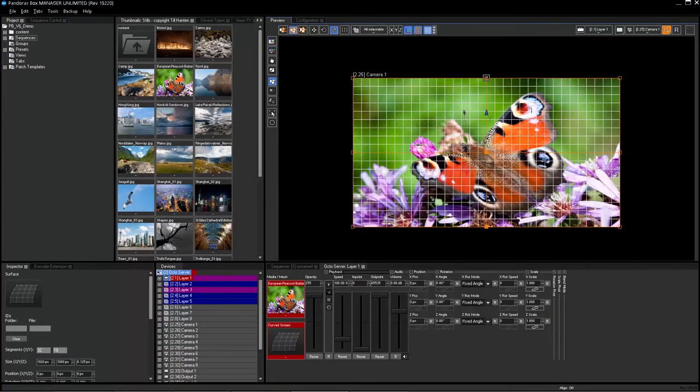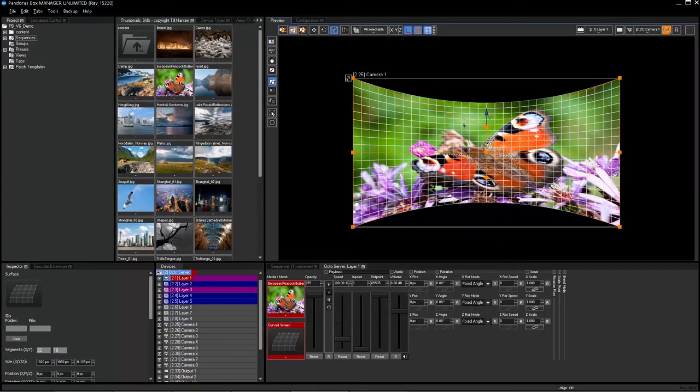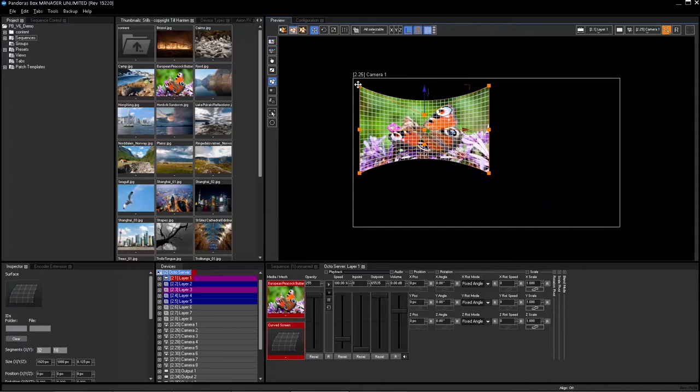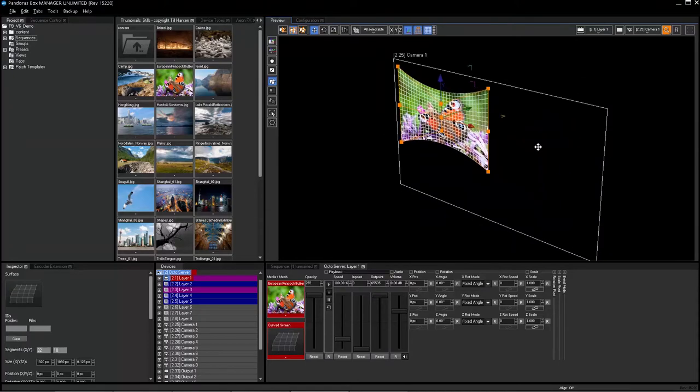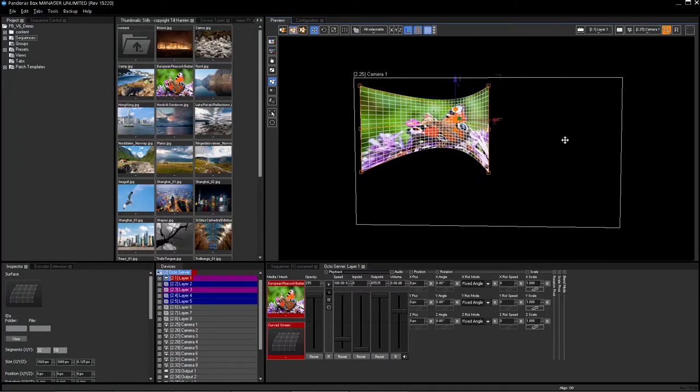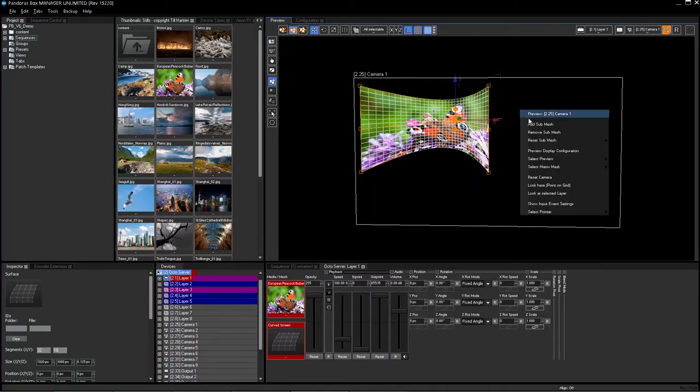With integrated warp and blend capabilities, you can adjust 2D or 3D warps and blends directly from the Pandora's Box preview window.